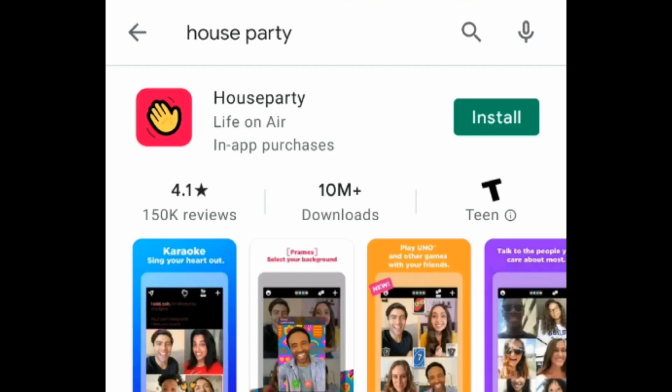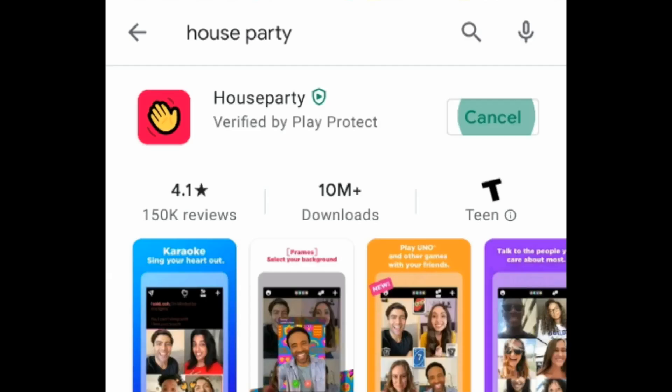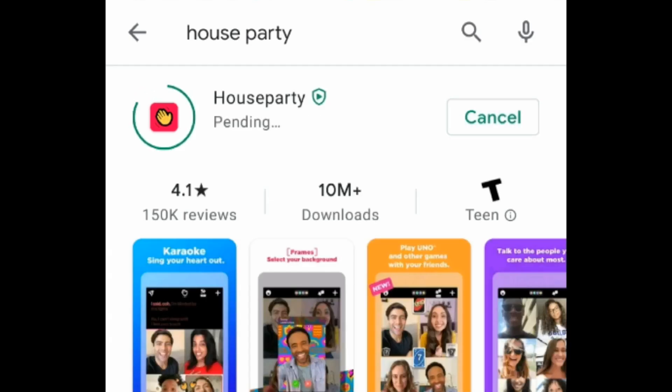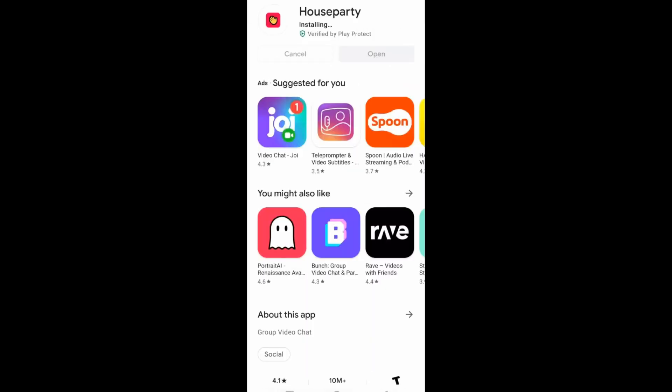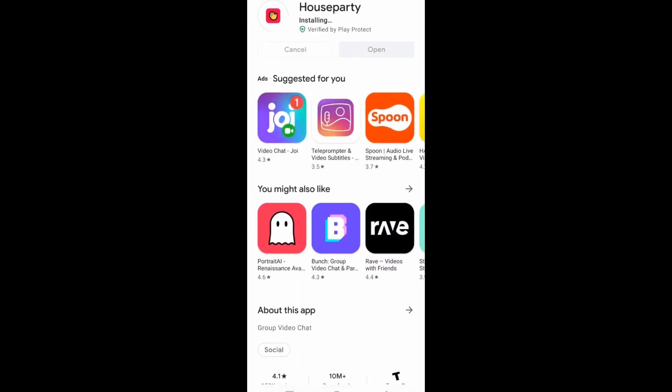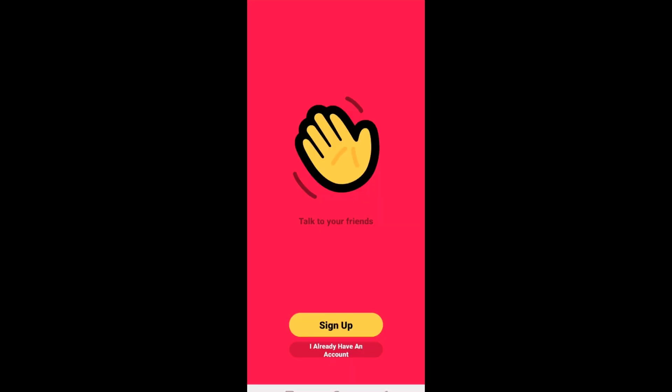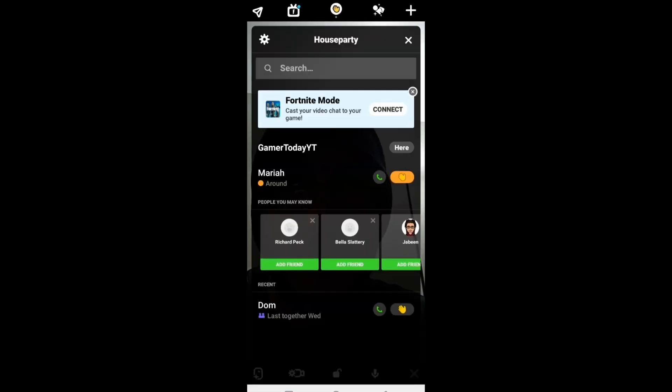Now download House Party. It's not a very large application. It's easy to use and you can talk to your friends without being on Fortnite as well, using video calls, etc. Open the House Party application and you'll need to sign in or sign up. I had to sign up because I'm new to this too.